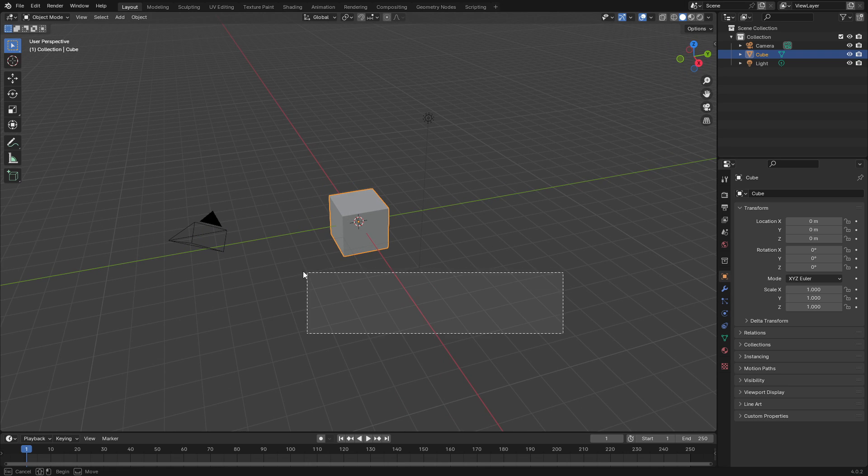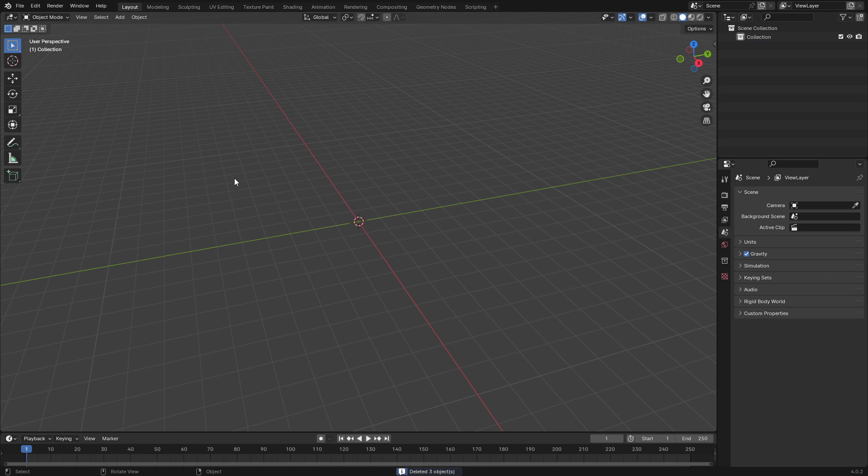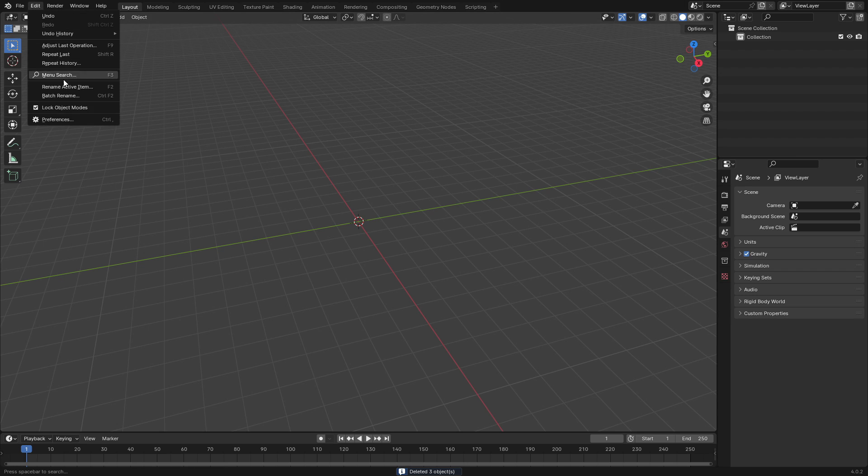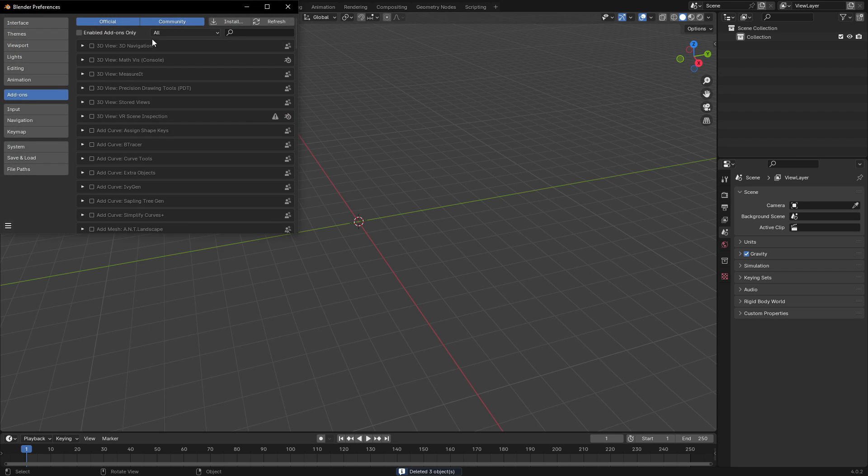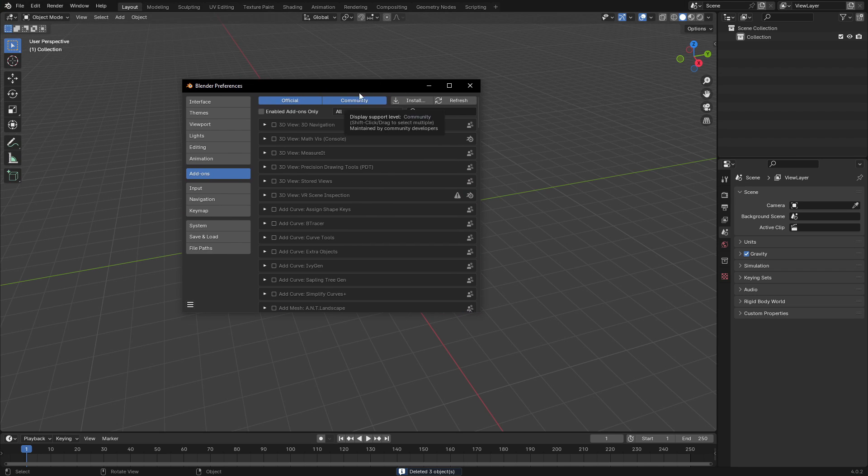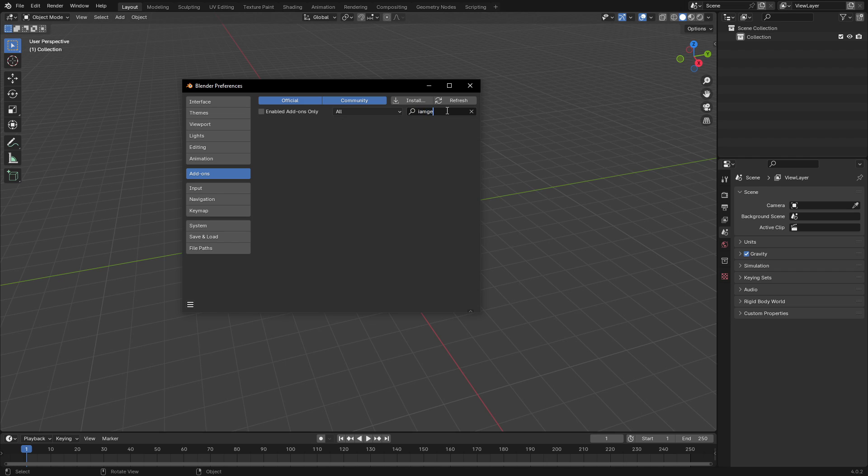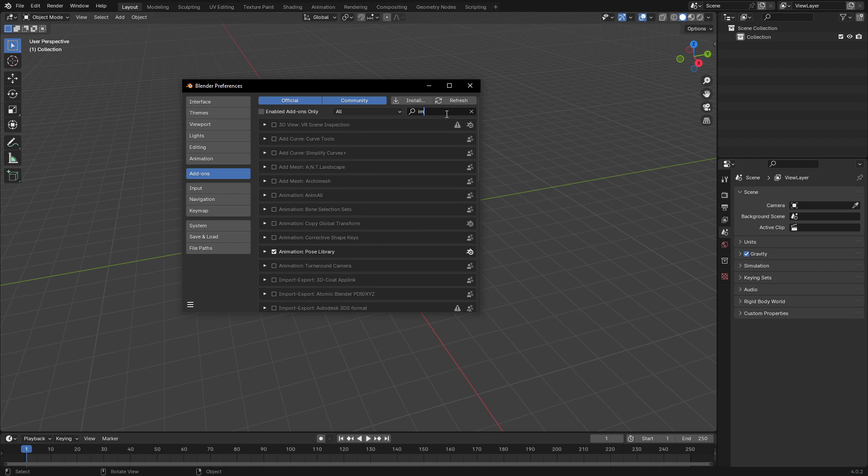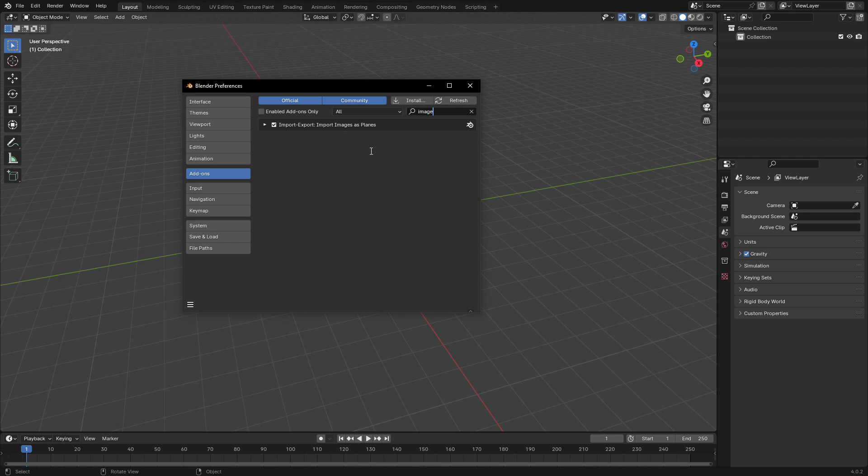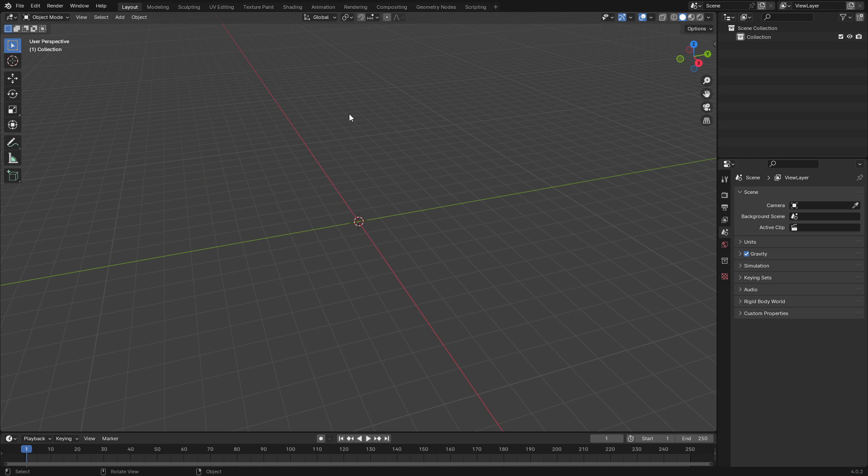The first thing we're going to do is drag a box over top of everything, delete, and then hit Edit, Preferences, and make sure you open up the Add-ons tab. Search for Images as Planes and make sure that's checked and ready to go.